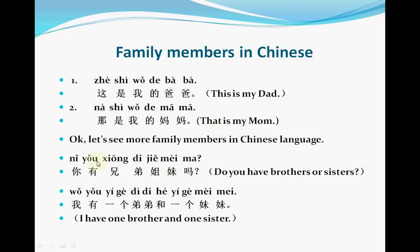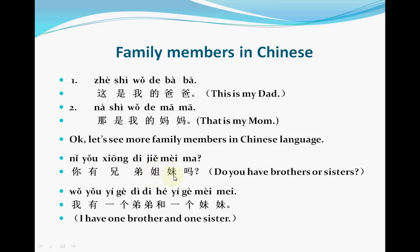Please listen to me. 我有一个弟弟和一个妹妹。 Let's look at each sentence. 你 means 'you.' 有 means 'have.' 哥 means 'big brother.' 弟 means 'little brother.' 姐 means 'big sister.' 妹 means 'little sister.' Put together: 'Do you have brothers or sisters?'